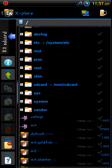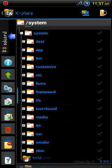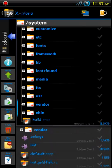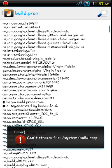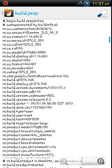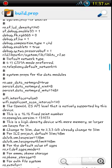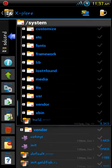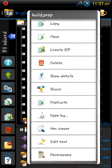The build prop is in system and be at the very bottom and you can look at it and you can also edit it. In Explorer you just long press on build prop and go down to edit text.